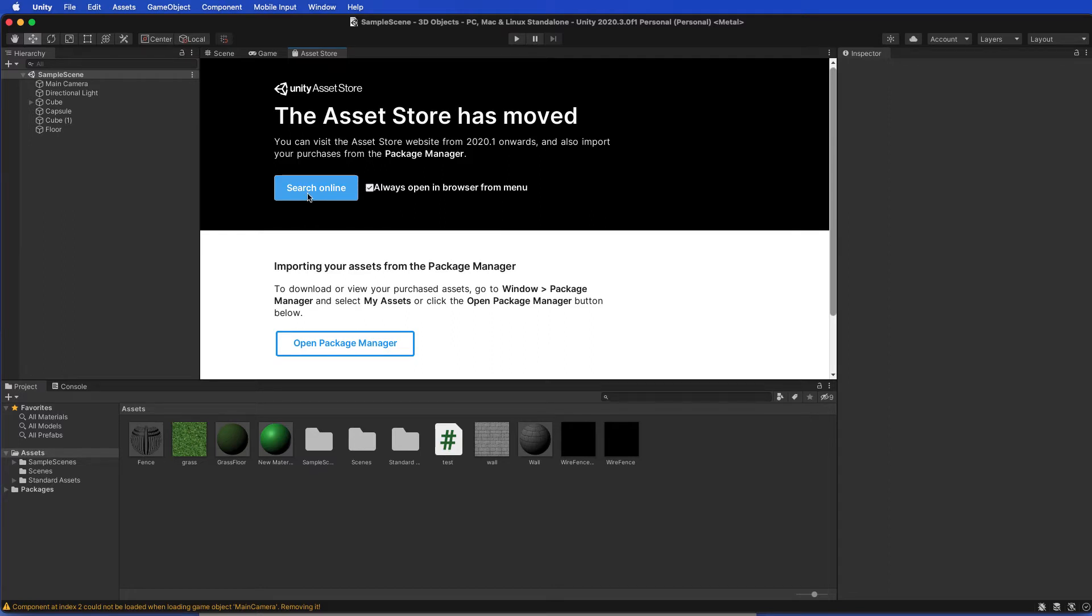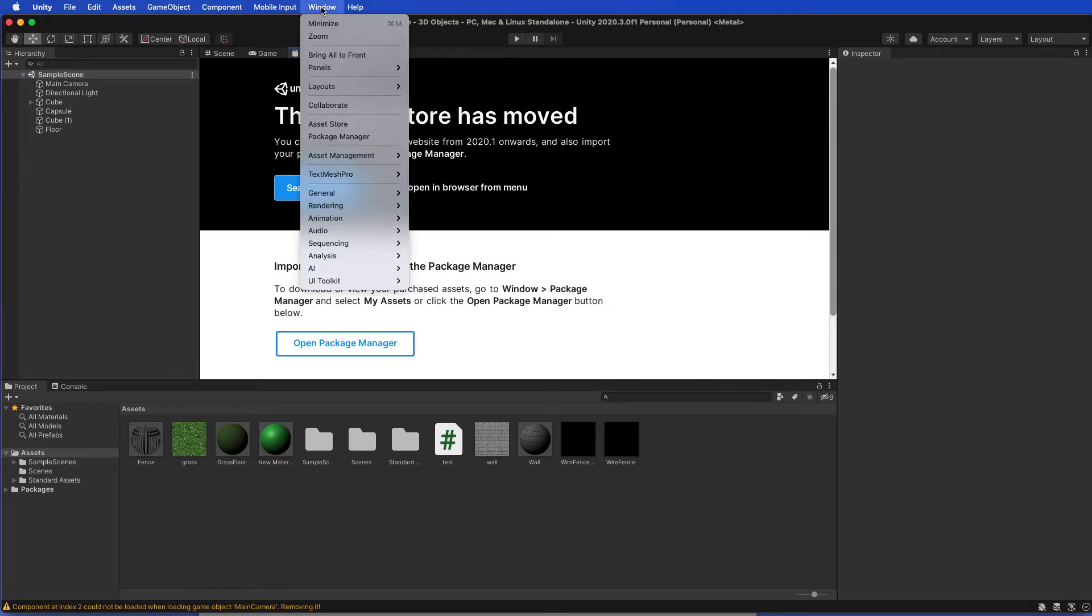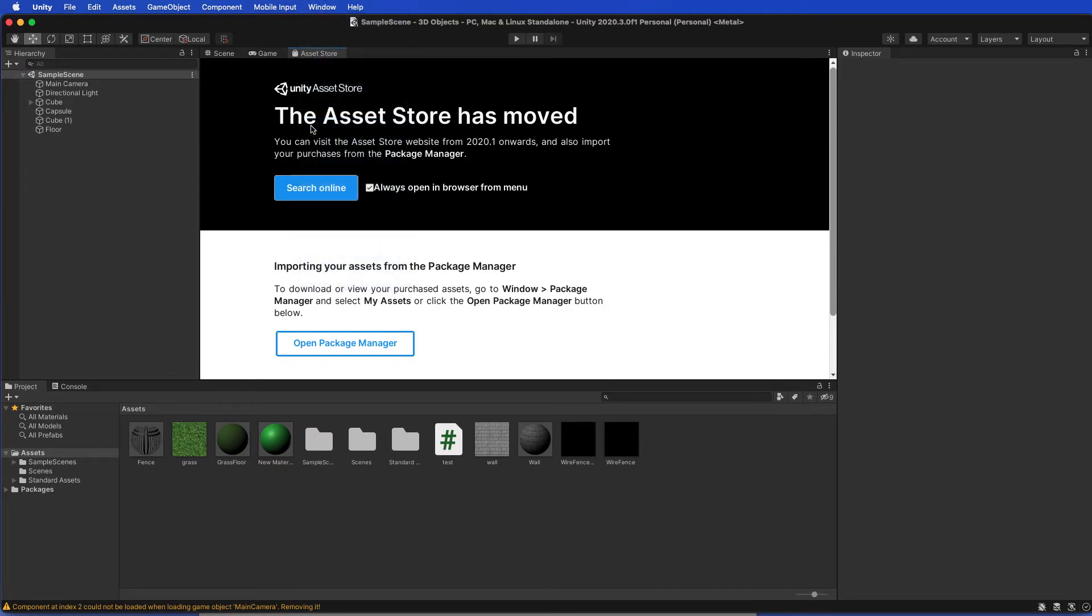If that doesn't work, then go up to Unity, Window, and then go to Asset Store.